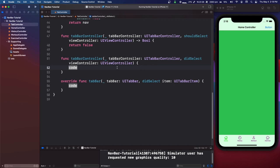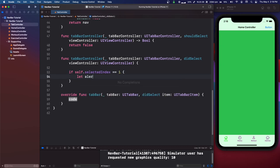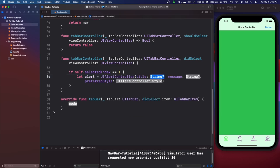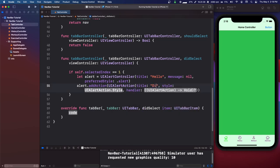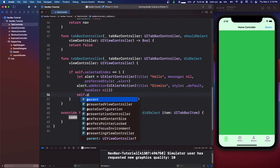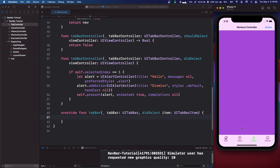Here's a quick example: in didSelect, if self.selectedIndex == 1, we can show an alert. Let alert = UIAlertController(title: "Hello", message: nil, preferredStyle: .alert). alert.addAction(UIAlertAction(title: "Dismiss", style: .default, handler: nil)). Then self.present(alert, animated: true, completion: nil). Run that — now if we click to the second index it will give us an alert.